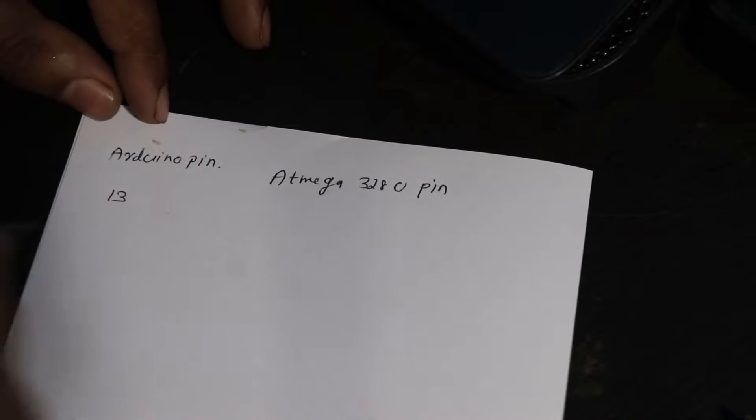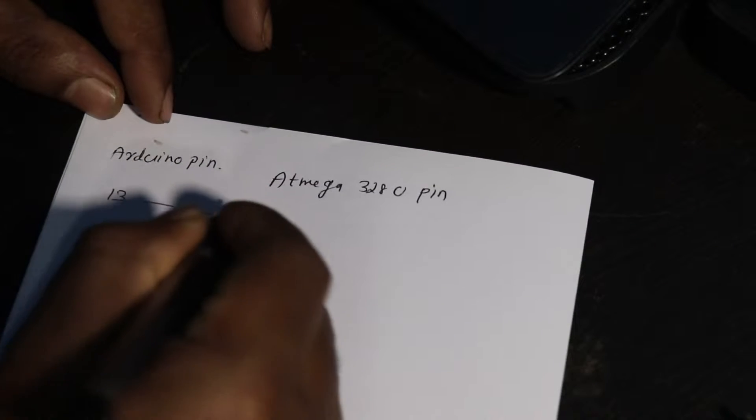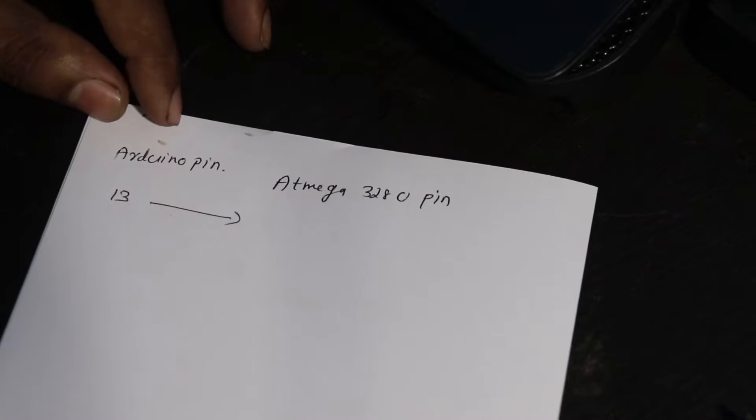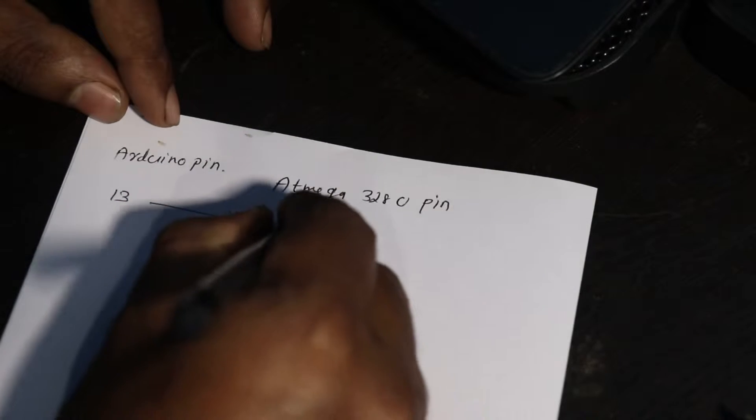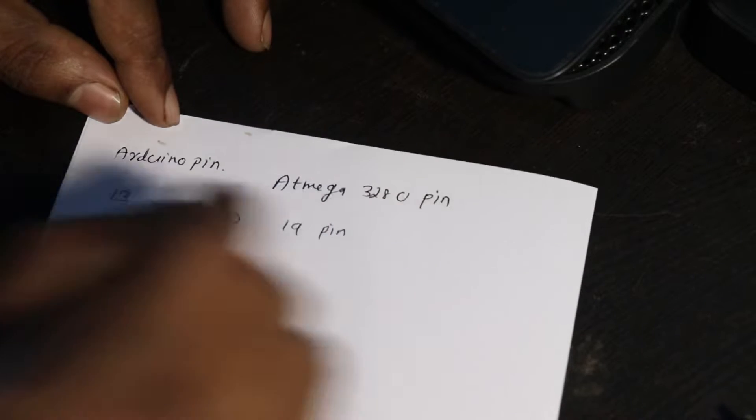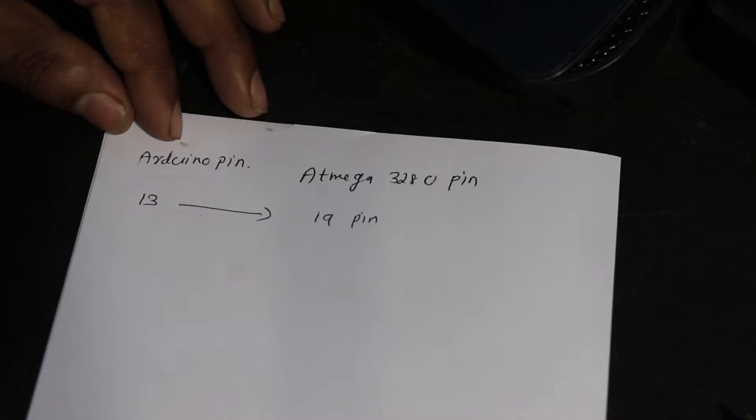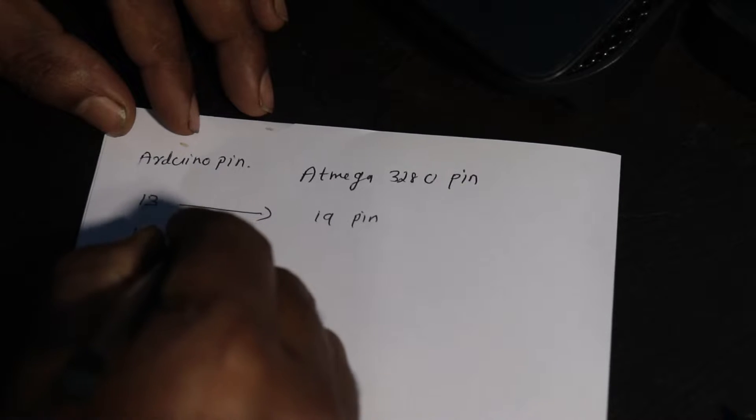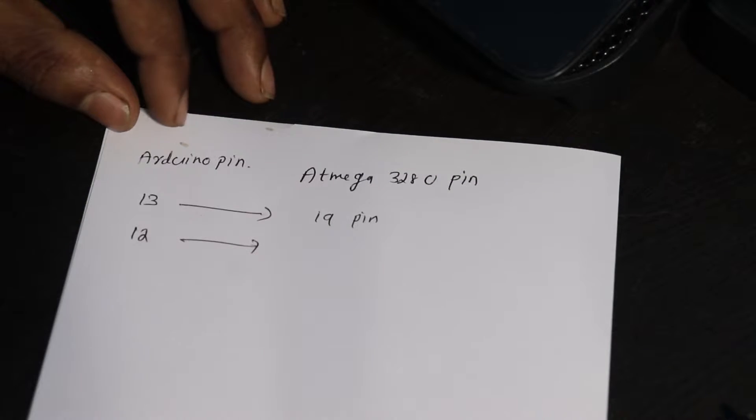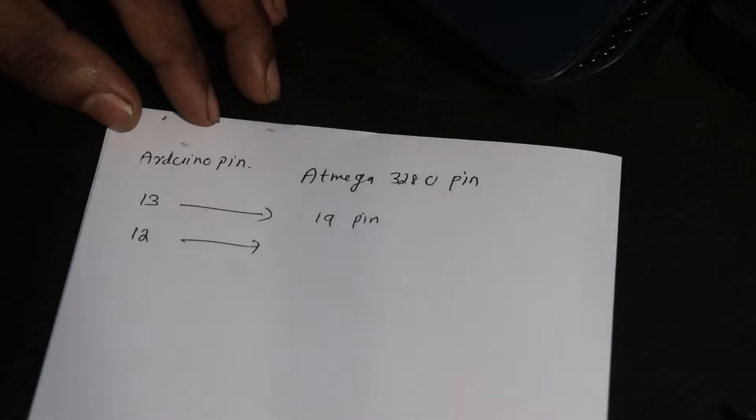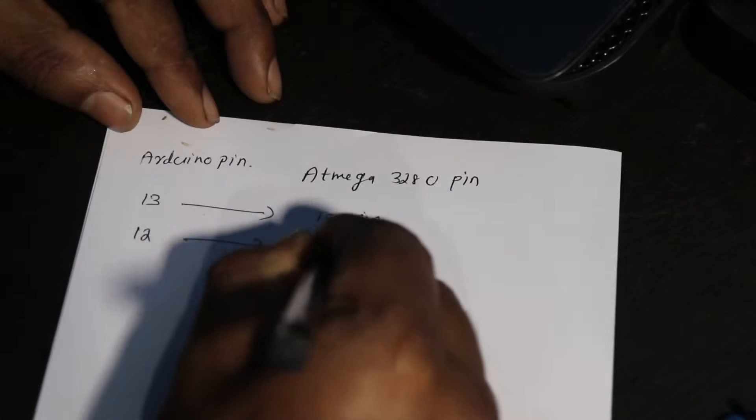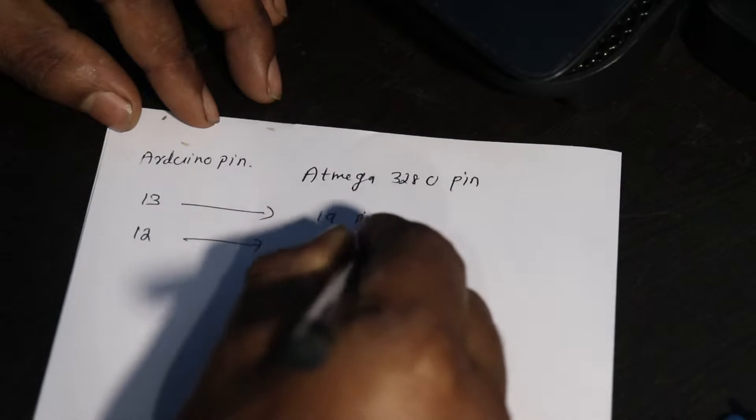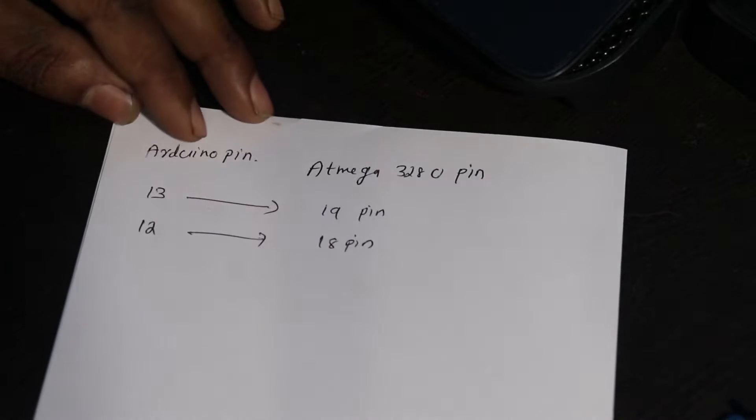The Arduino pin number 13 is connected to the ATmega 328P pin 19. This is the first connection you need to make. Second one is 12th pin of Arduino is connected to the 18th pin of ATmega 328P IC.